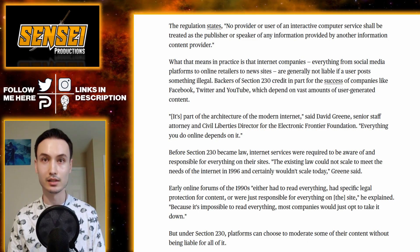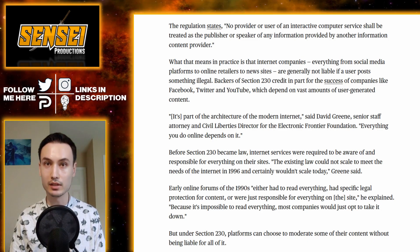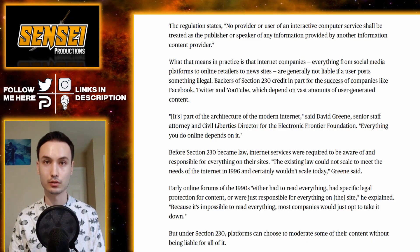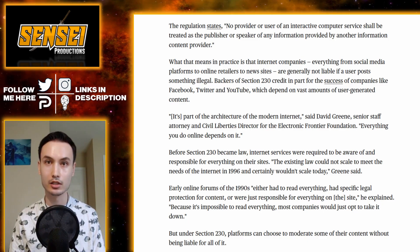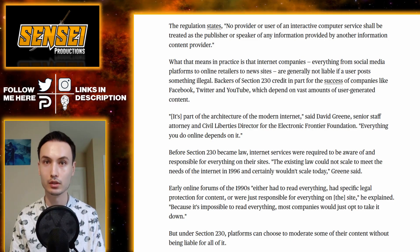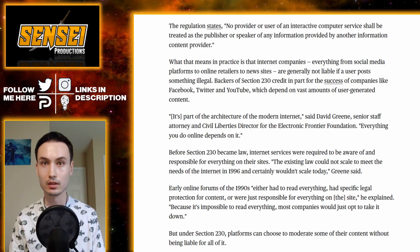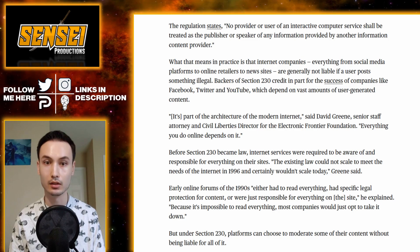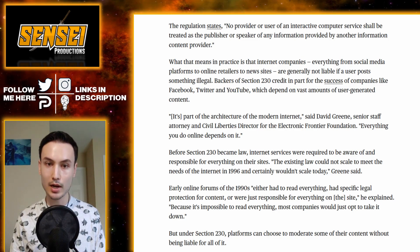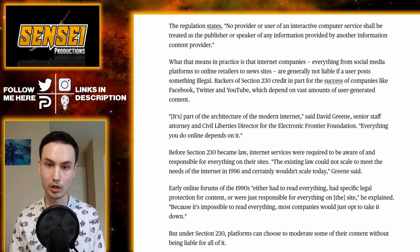That is the controversy around this — social media sites have, in essence, become publishers of this content. They no longer just allow content to be freely distributed; they're going in and fact-checking what is being posted on their sites, saying this claim is disputed, this tweet or post is non-factual. They refer to experts they choose, which makes them a filter of content — a publisher. In practice, internet companies, from social media platforms to online retailers to news sites, are generally not liable if a user posts something illegal.